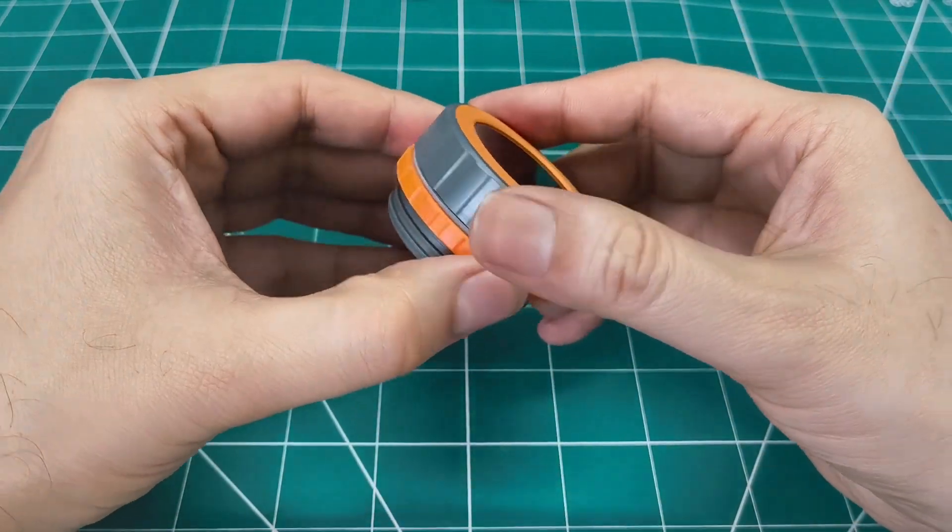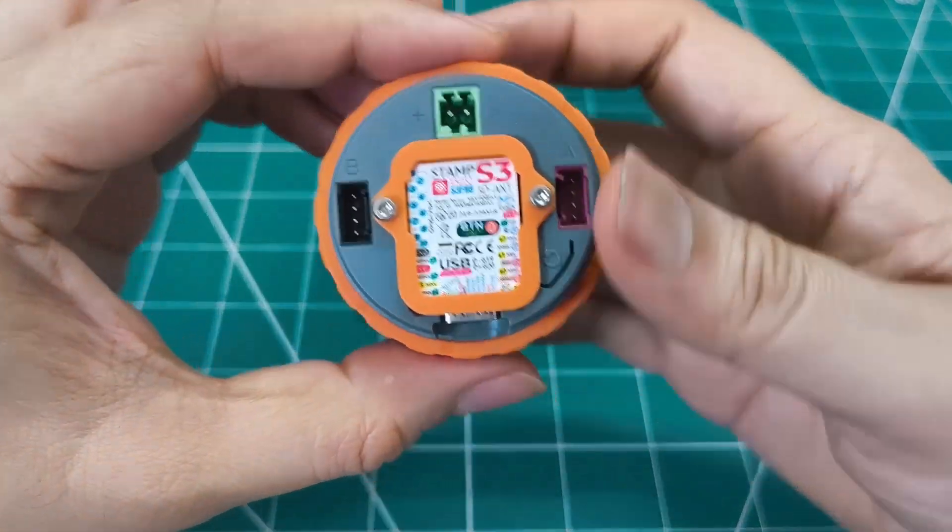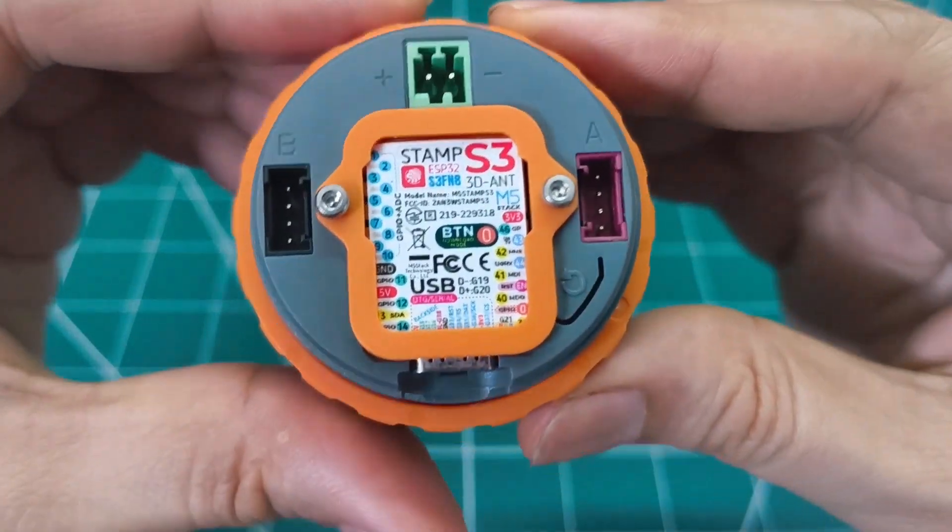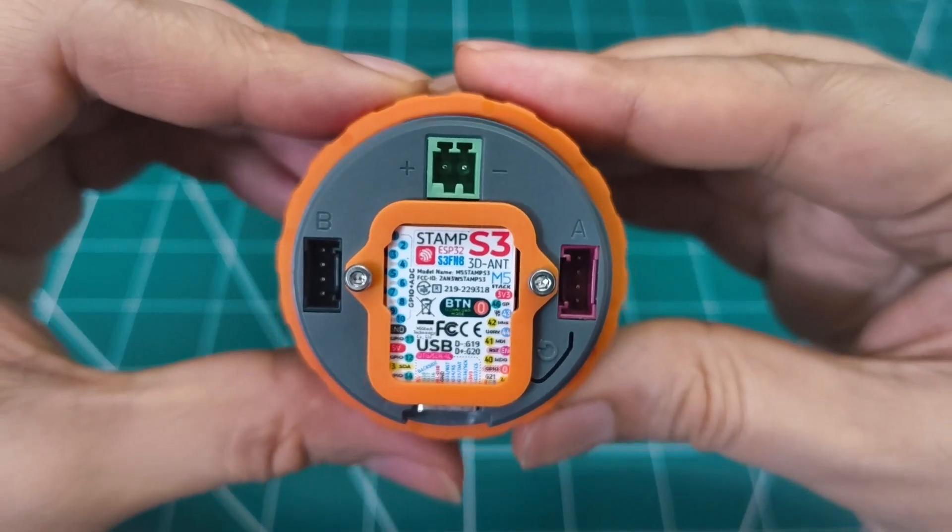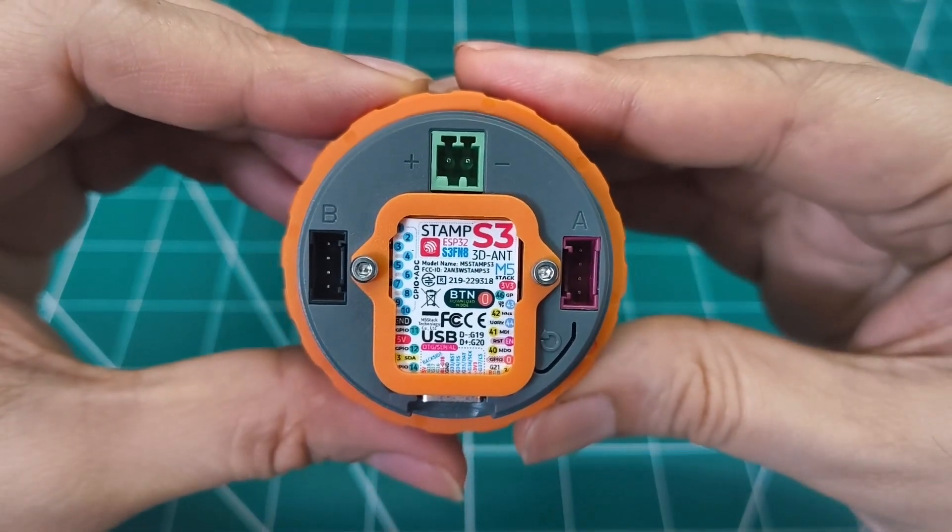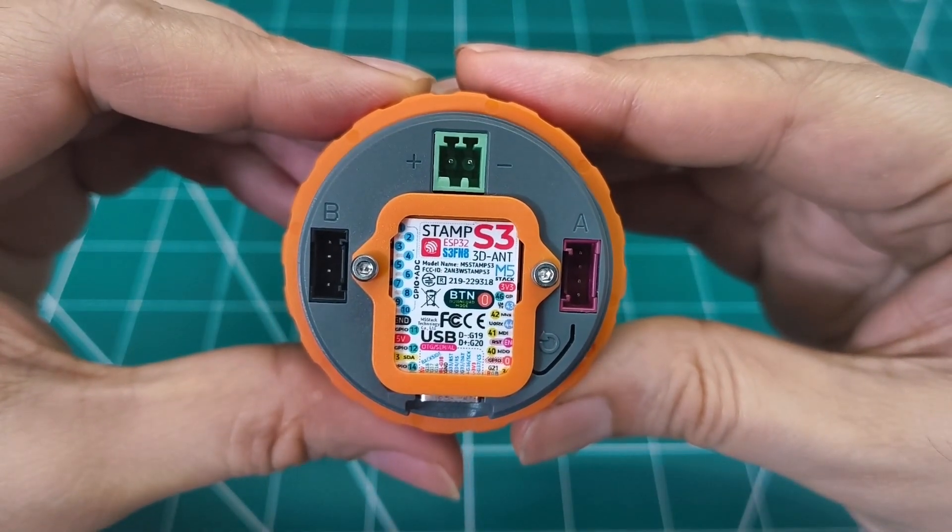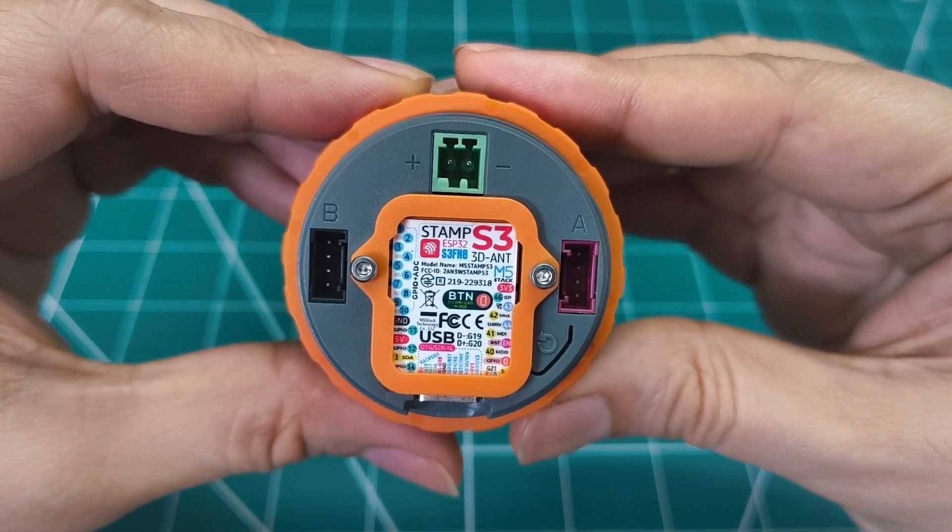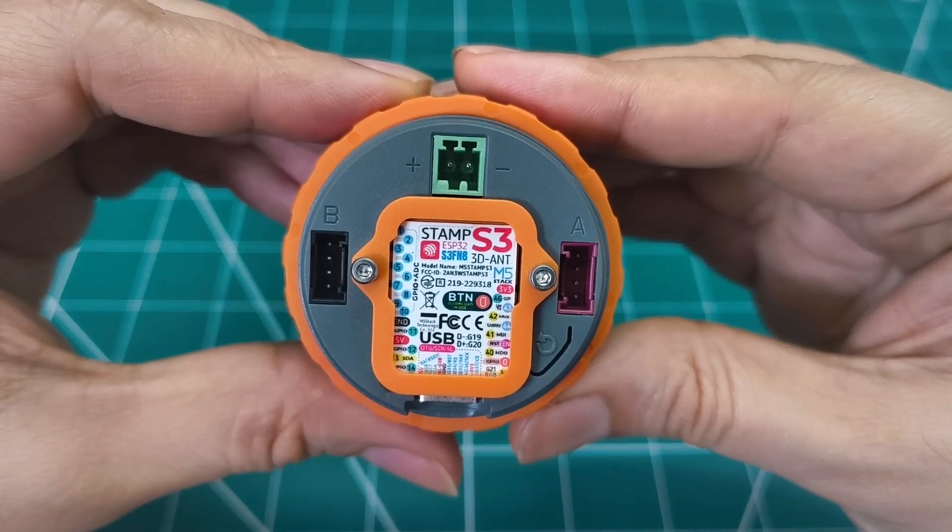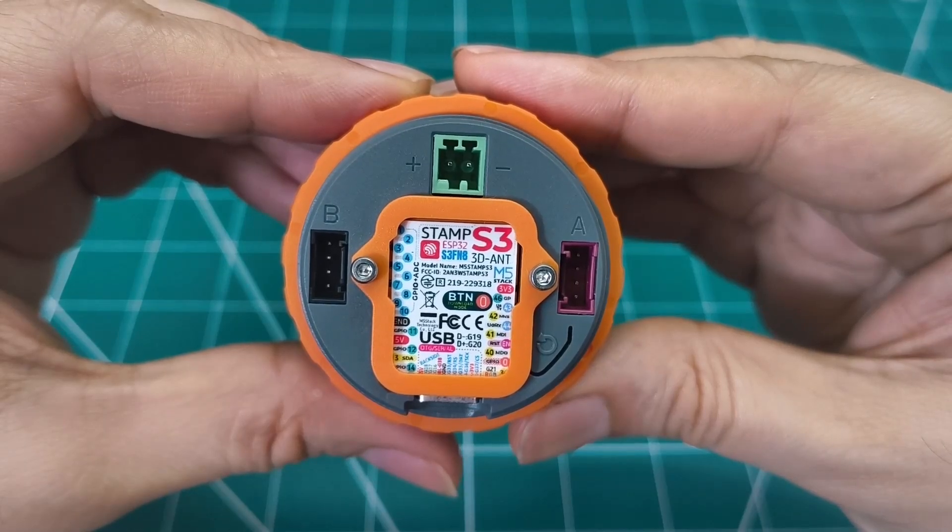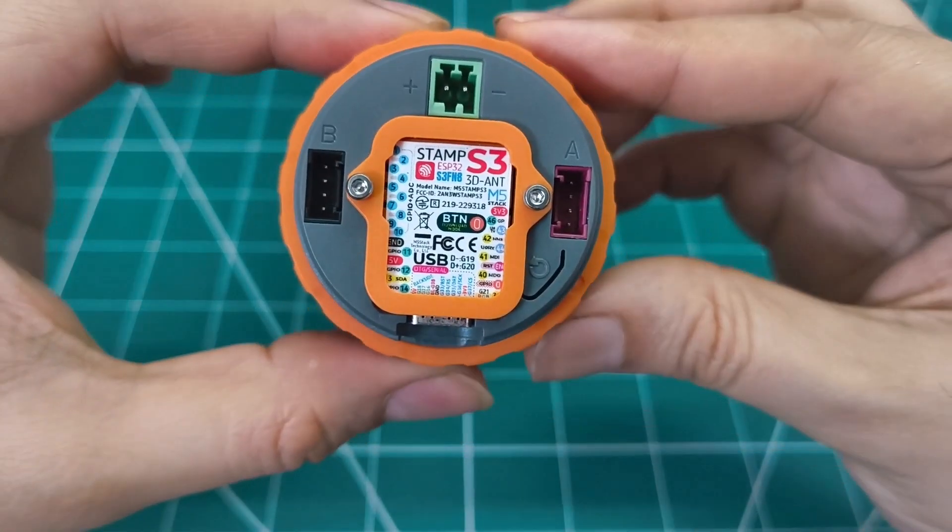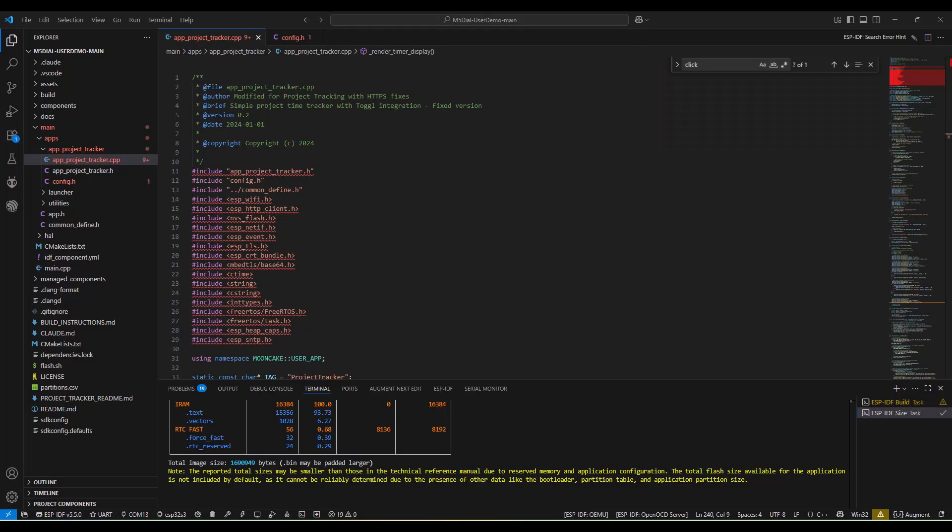For the makers watching this, here's what makes this build special. The M5 Dial's ESP32-S3 gives you Wi-Fi, plenty of processing power, and 8 MB of flash storage. The circular TFT display is perfect for showing project timers, and the touch interface is surprisingly responsive.